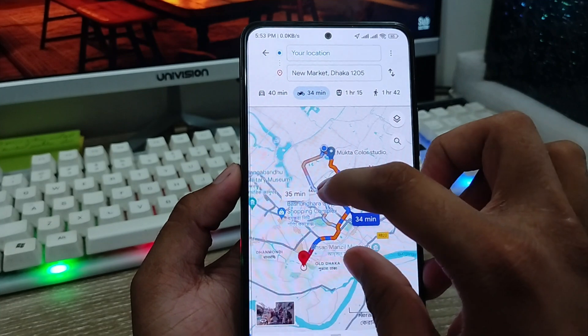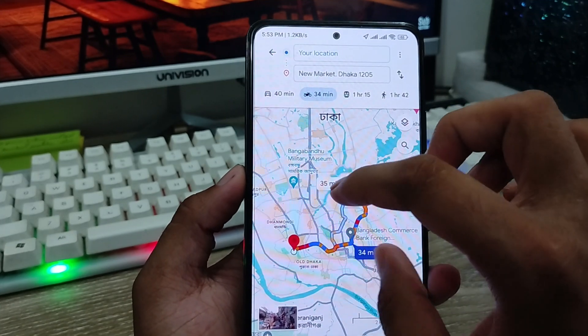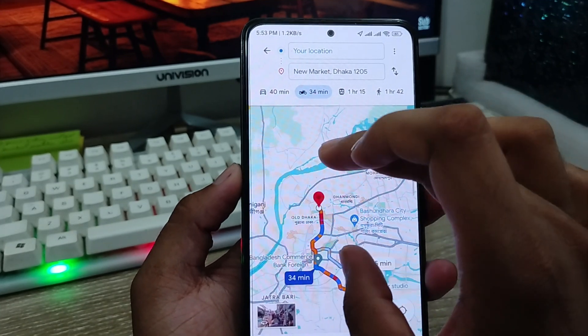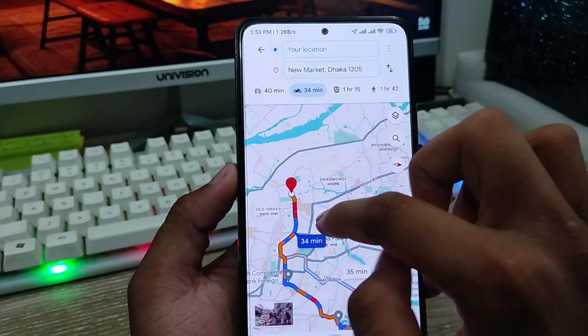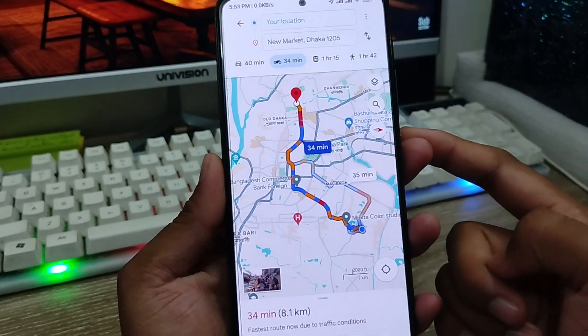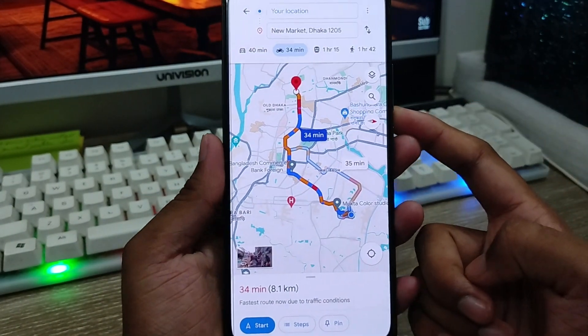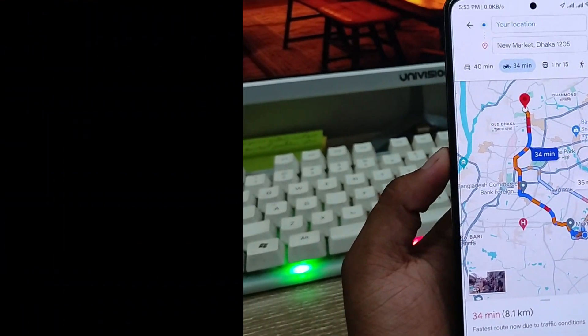So guys, that's the process of how to use your Google Maps to go anywhere from anywhere. This video will be helpful for you — don't forget to subscribe to my channel and stay with us. Thanks for watching guys.